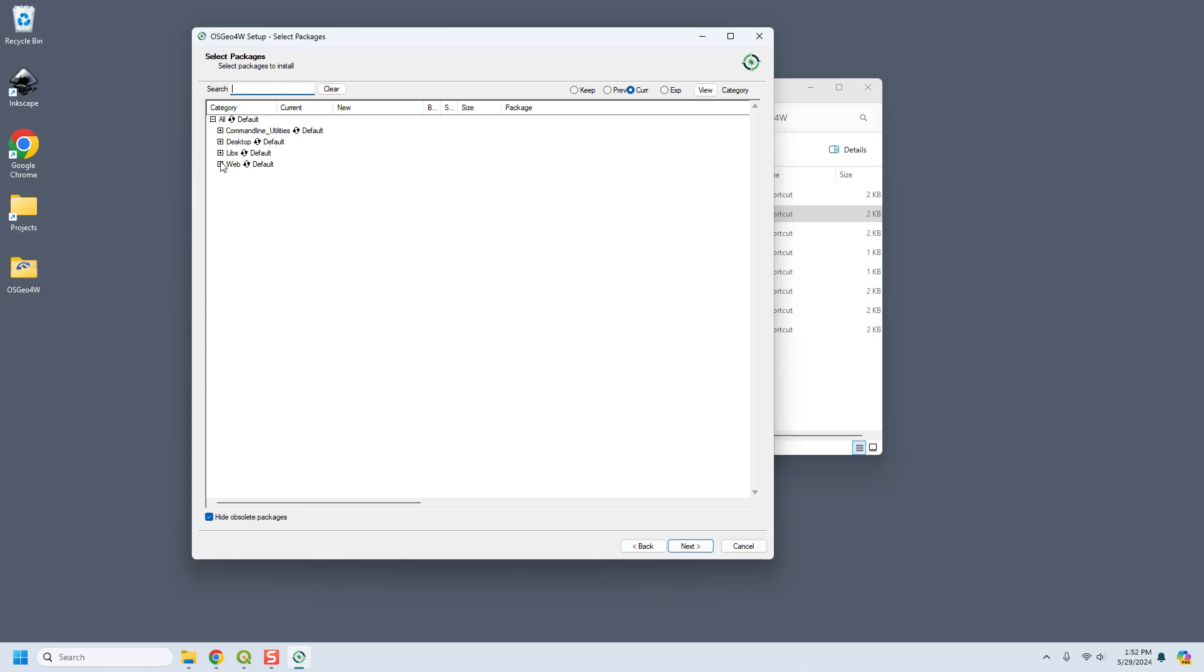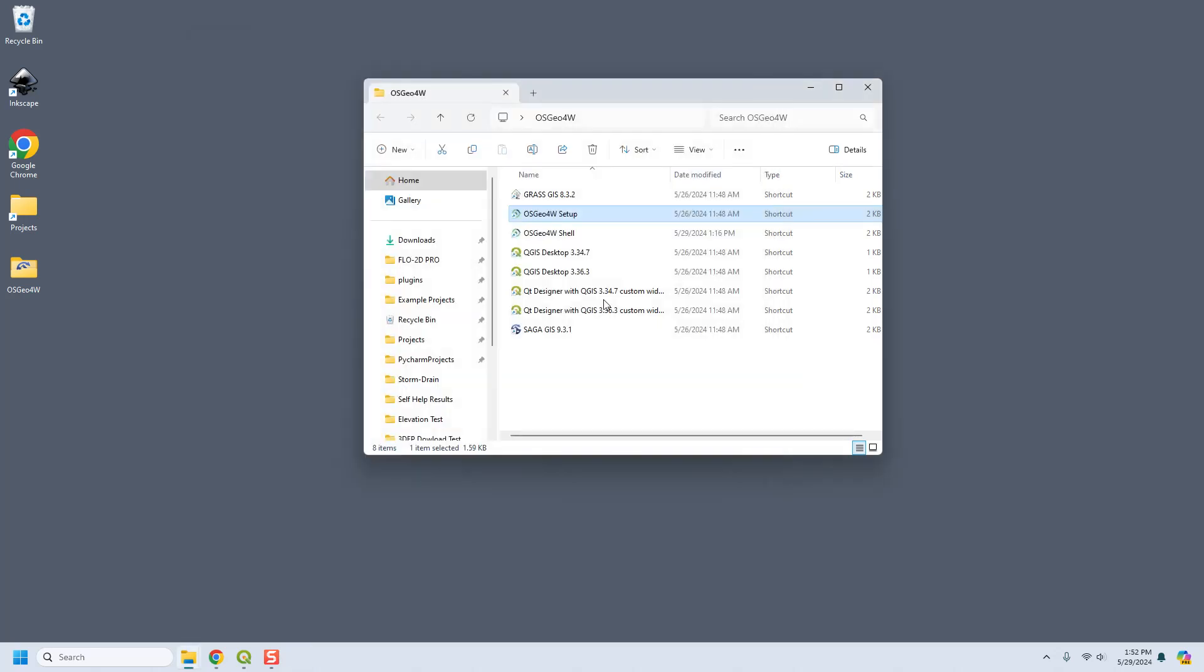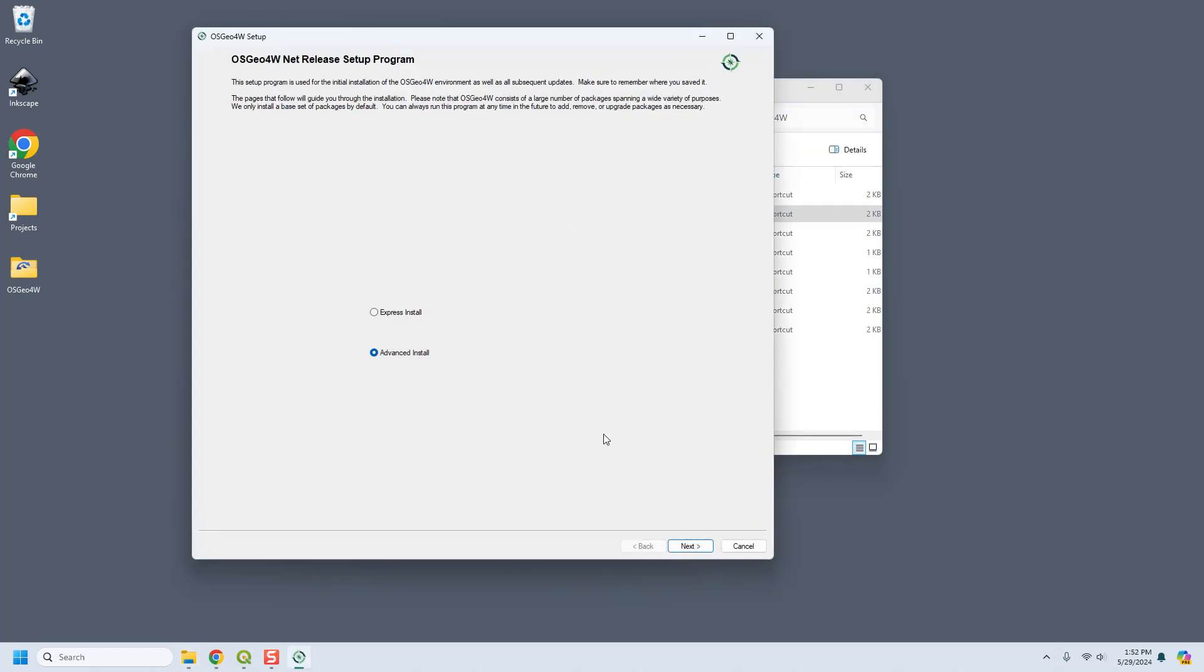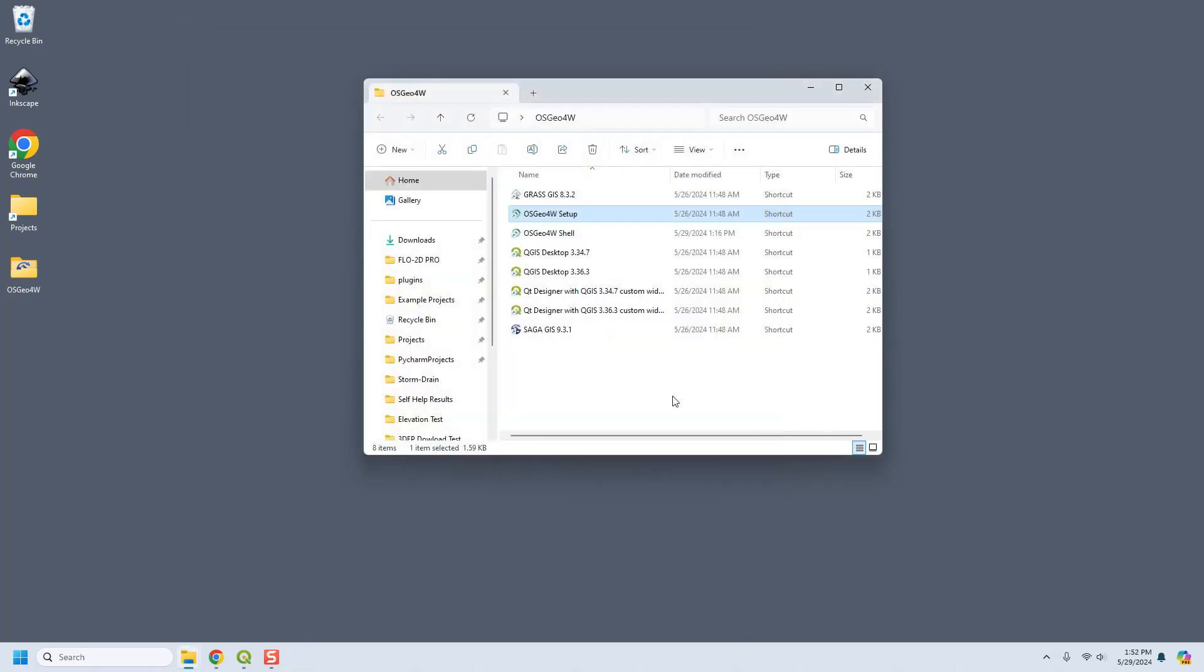Once you get all the libraries that you want, you can click next and finish. And it didn't do anything because everything was already installed for me. But if you run it again like a month down the road, or you add another library, it's definitely gonna download and install something that you need. So that's the beauty of this network installer, keeps you up to date really easy.